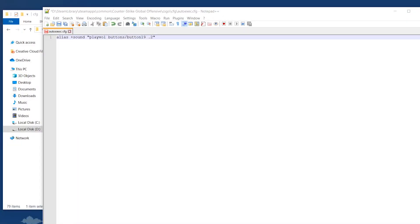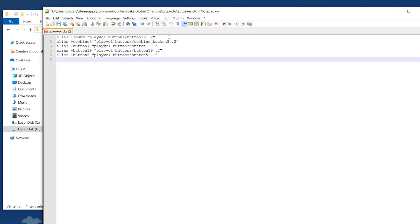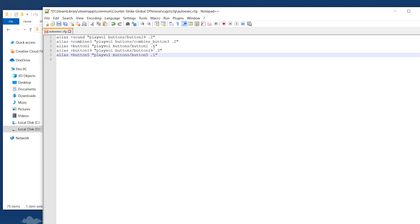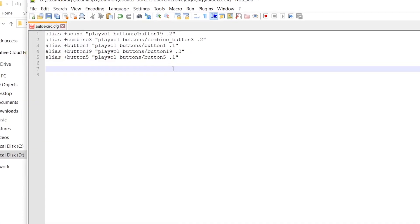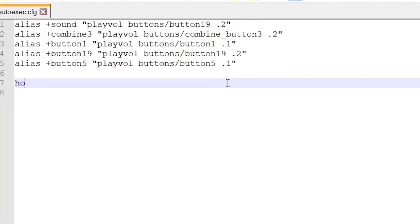Once you have finished writing down your alias, changing it up a bit, you can now add new aliases with different sounds. I'll just copy-paste some examples that I've already created. I don't mind if you use this as a sort of layout. In a nutshell, it's the same formula, and then I just messed around with the different button types. Once you have finished writing down all your aliases, it is very important to write this command at the end of your autoexec config file, host underscore write config. Just make sure that it's the last line in your file.